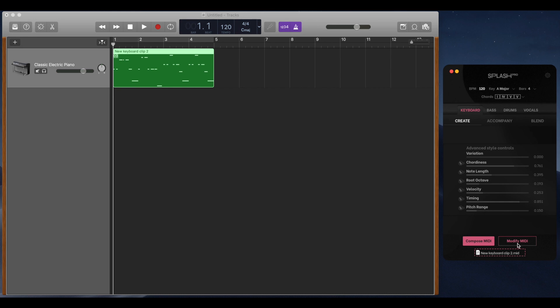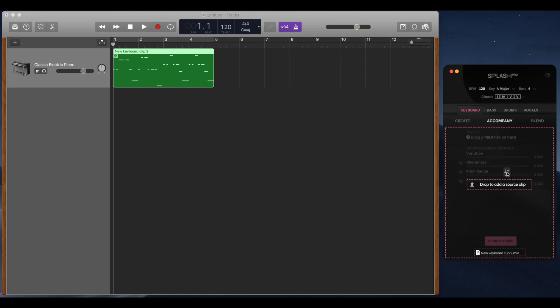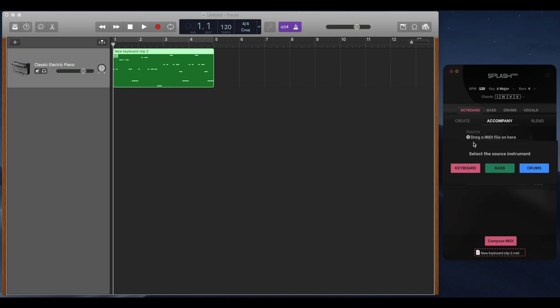The second tab is the Accompany tab. This is where you can give MIDI to the AI to analyse, and it will then create music that will work with that source MIDI. To do this, simply drag a MIDI file into Splash or click the plus button to search your files.